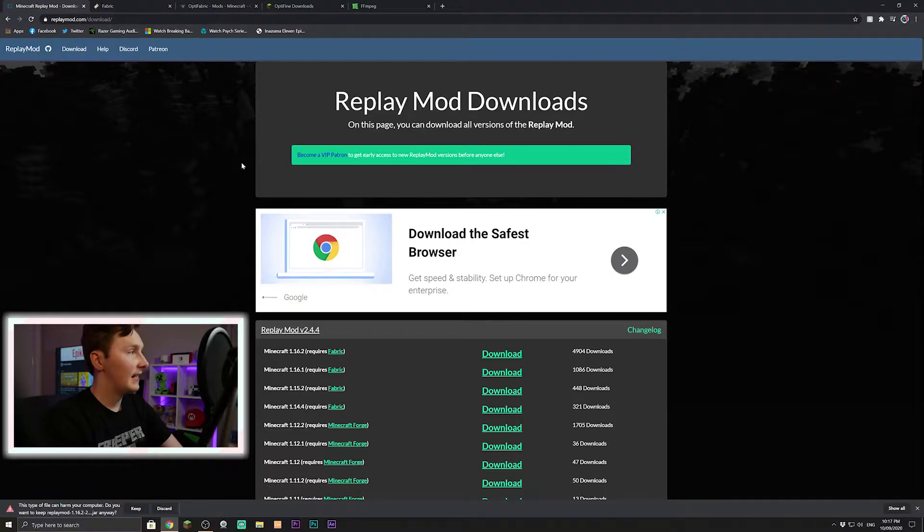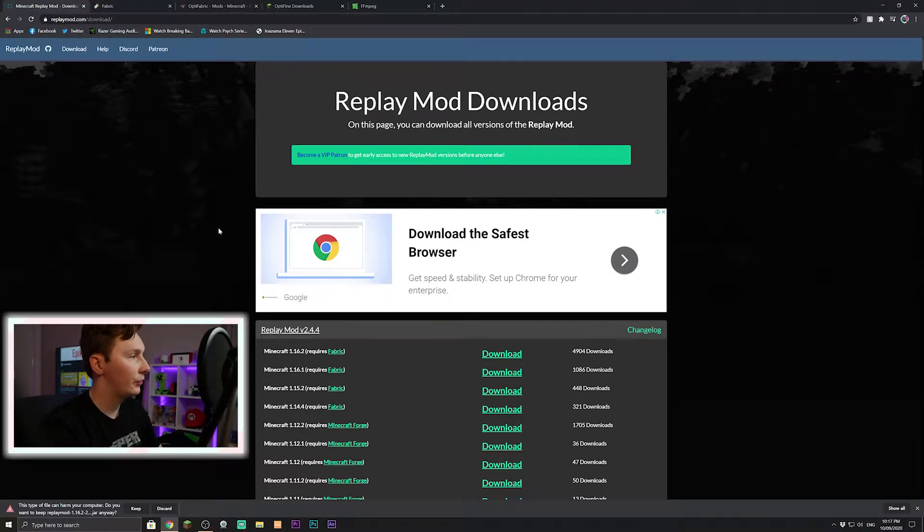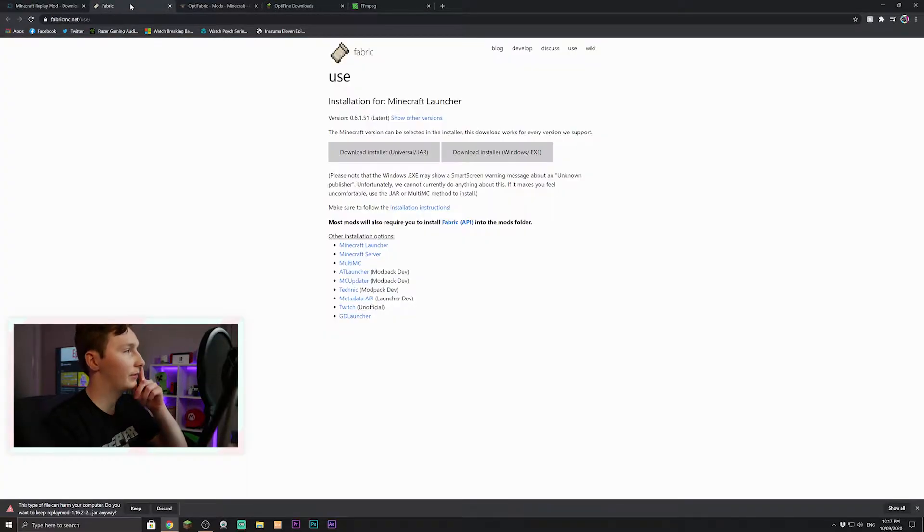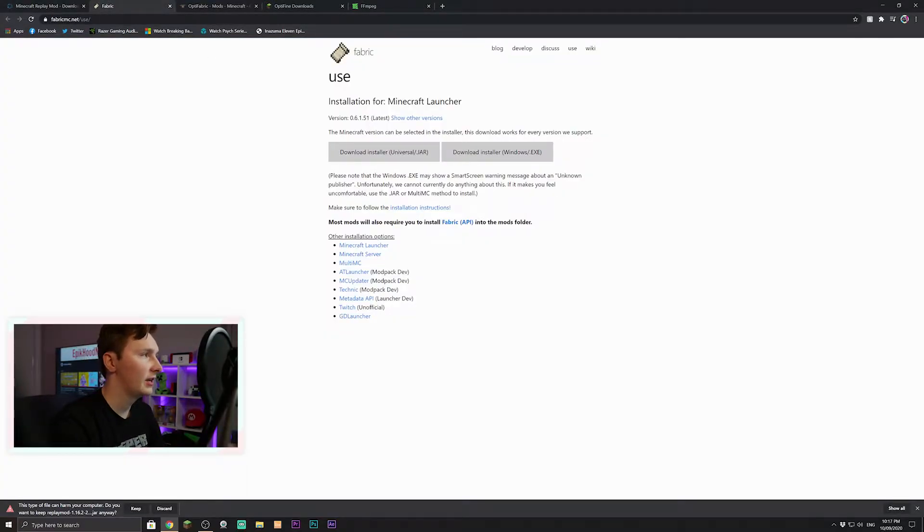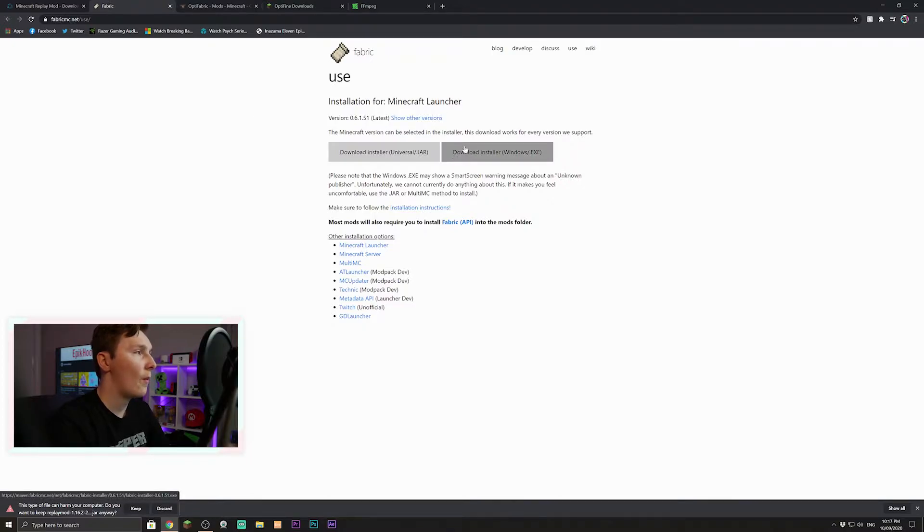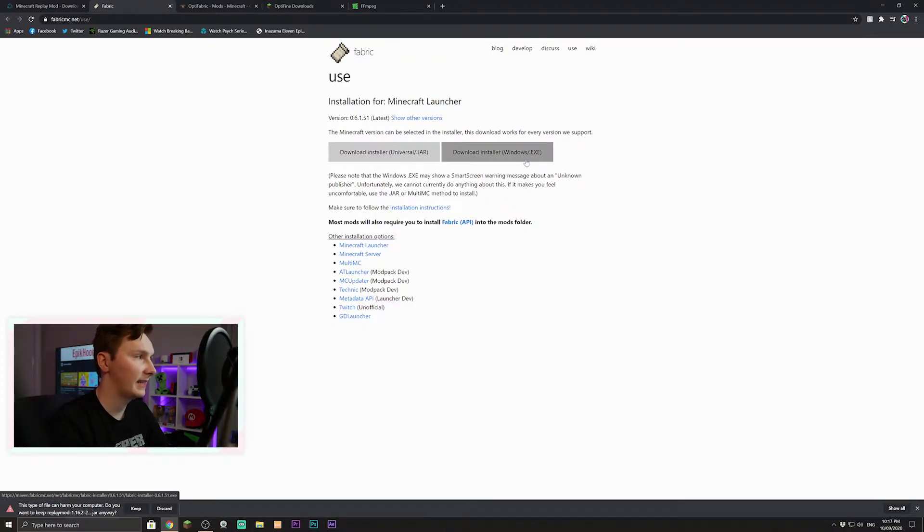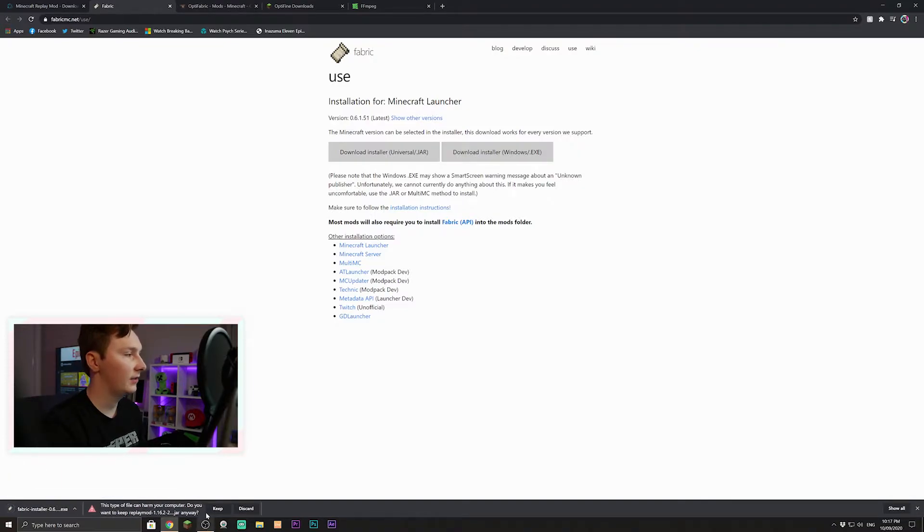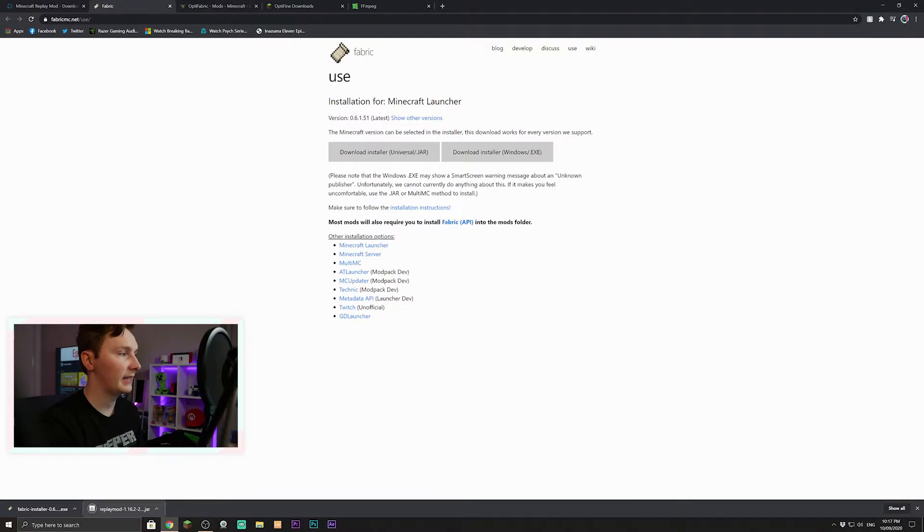Now that that's done, we'll take you to Fabric Loader. If you just click this it'll take you there, but the link is also in the description. So you want to go to download installer.exe Windows.exe and just click that one. It'll automatically download, you'll just press keep, everything is safe so just press keep and it should be fine.